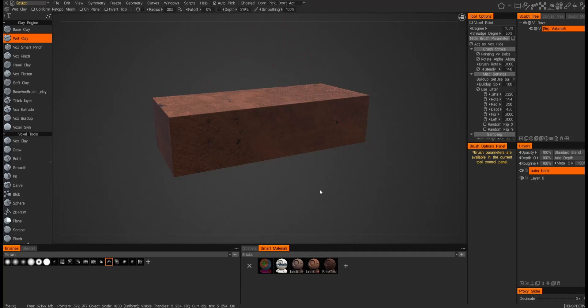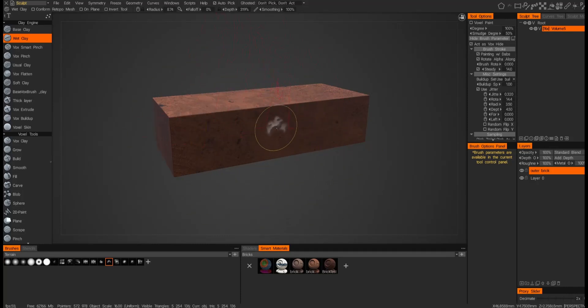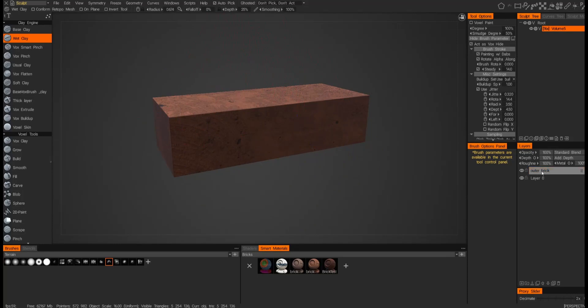So here is where we can work on our inner material. Let me just reduce my pen size so it doesn't get in the way. We'll go ahead and turn off the outer brick smart material layer.